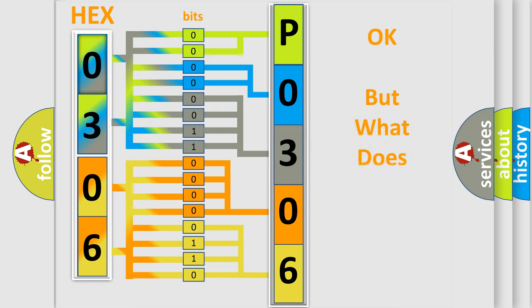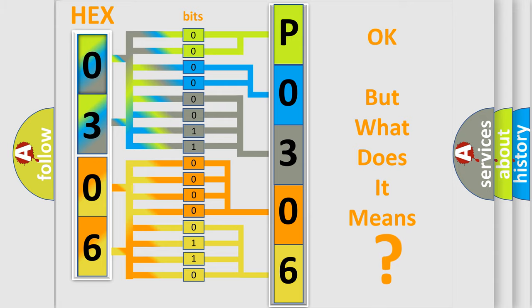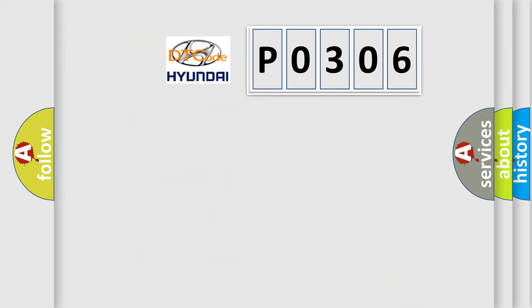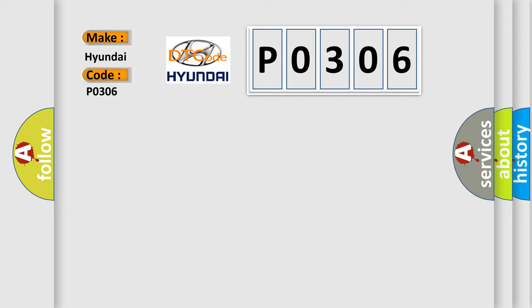The number itself does not make sense to us if we cannot assign information about what it actually expresses. So, what does the diagnostic trouble code P0306 interpret specifically for Hyundai car manufacturers?